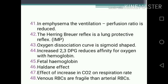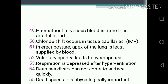One-mark questions continued: 41. In emphysema, the ventilation-perfusion ratio is reduced. 42. Hering-Breuer reflex is a lung protective reflex. 43. Oxygen-hemoglobin dissociation curve is sigmoid-shaped. 44. Increased 2,3-DPG reduces affinity of hemoglobin for oxygen. 45. Fetal hemoglobin. 46. Haldane's effect. 47. Effect of increase in CO2 on respiratory rate. 48. Venous capillaries are more fragile than arterial capillaries. 49. Hematocrit of venous blood is more than arterial blood.